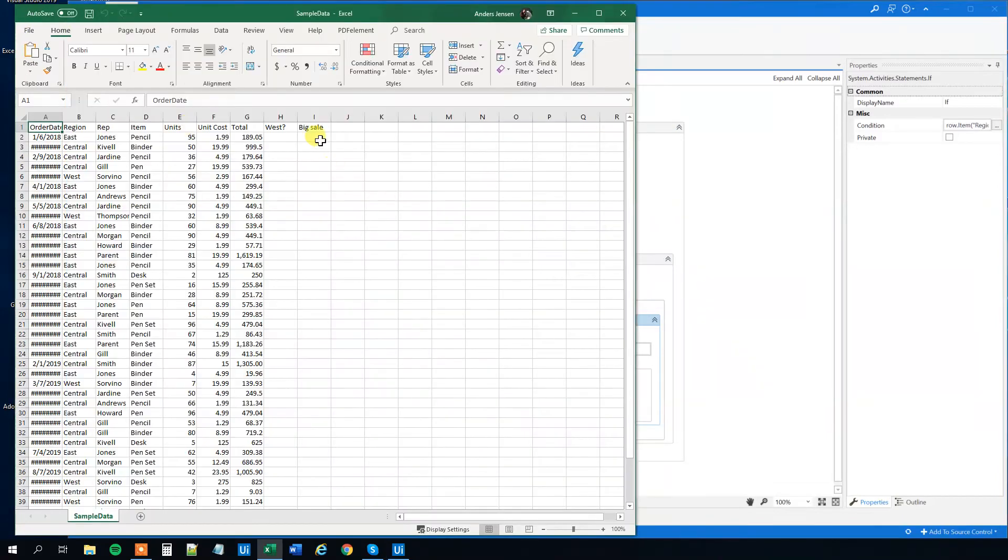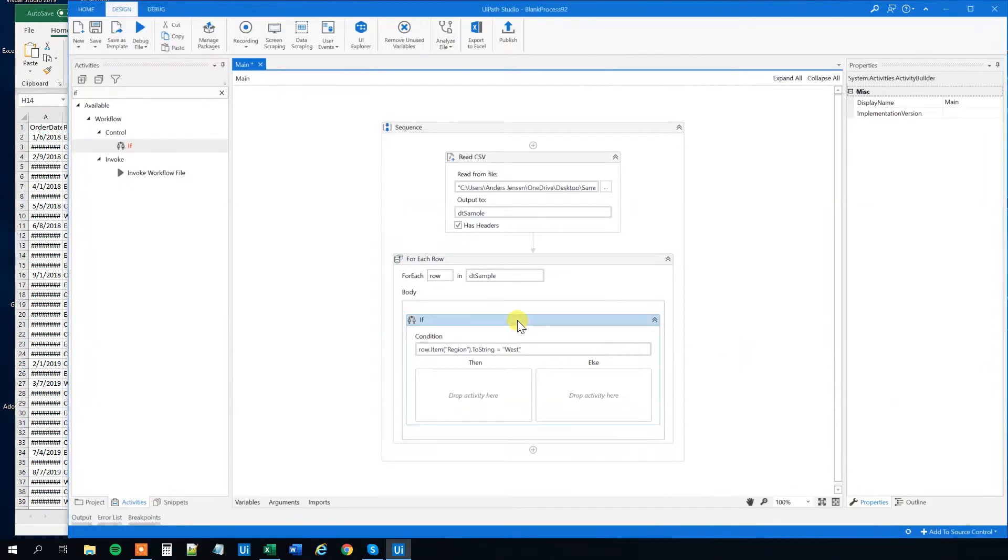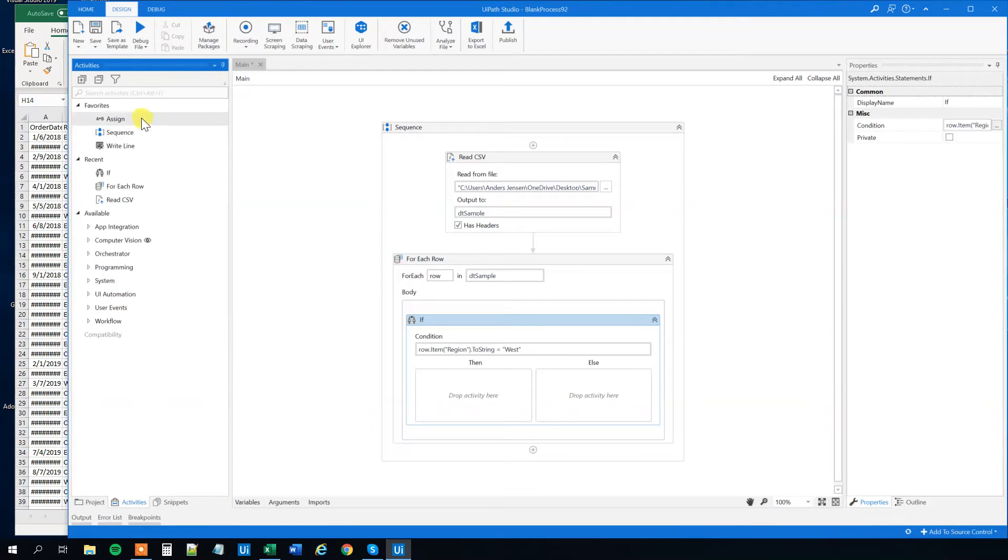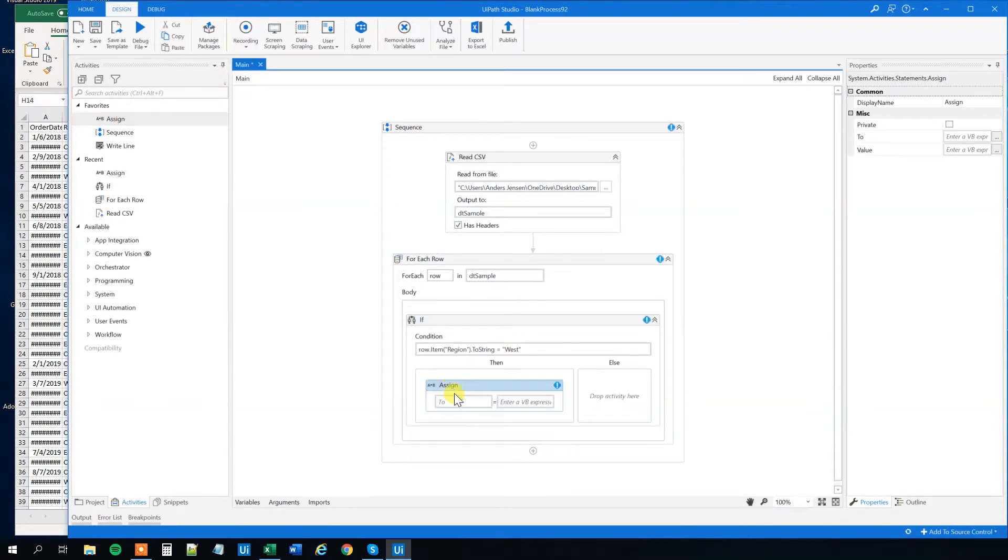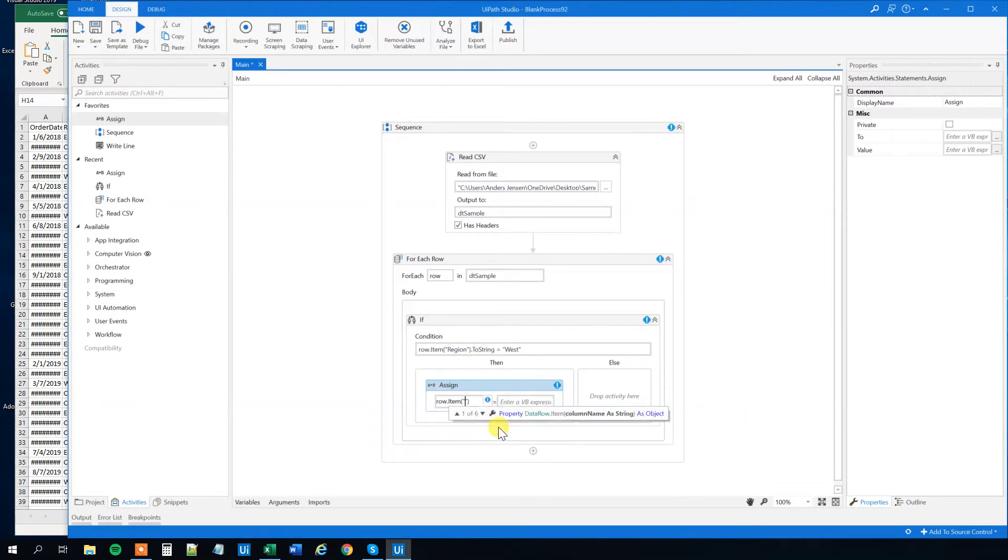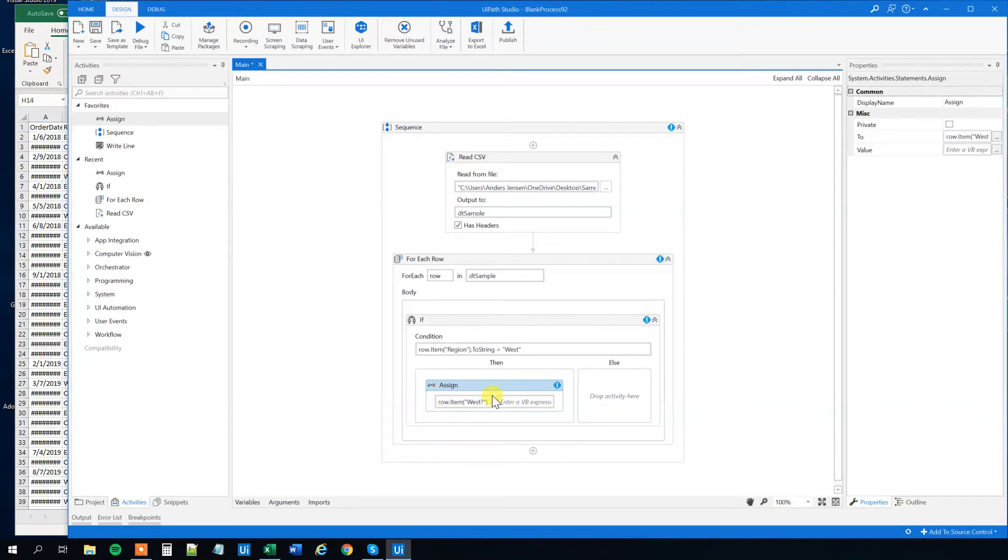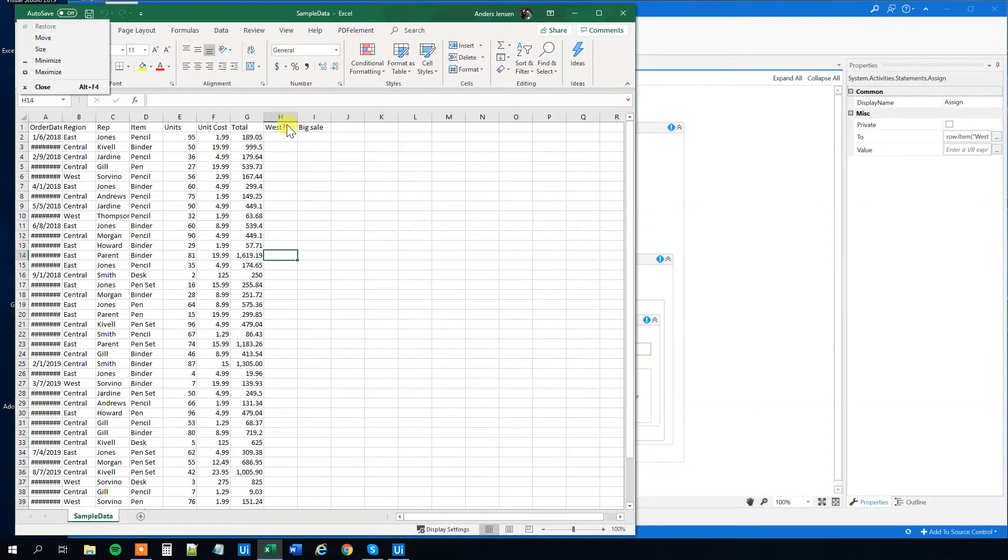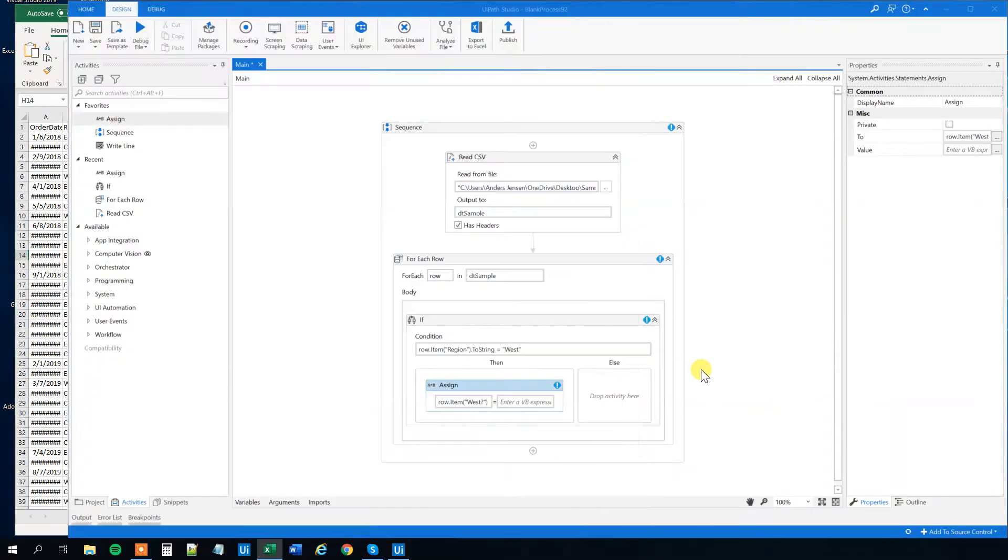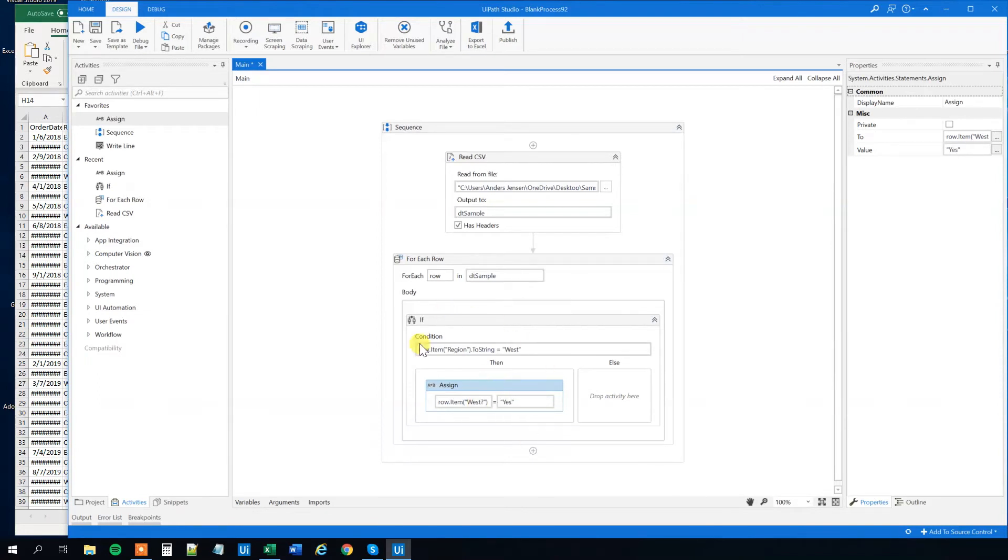What we want to do is that we want to assign a yes to this west thing. So let's find an assign. Drag this guy in. The way we'll do it is we need to call it. So again the same syntax is up here. Row item and then the west question mark. We want to assign something to this cell. That column name was named west question mark. We'll just assign a simple yes. And we are now done.